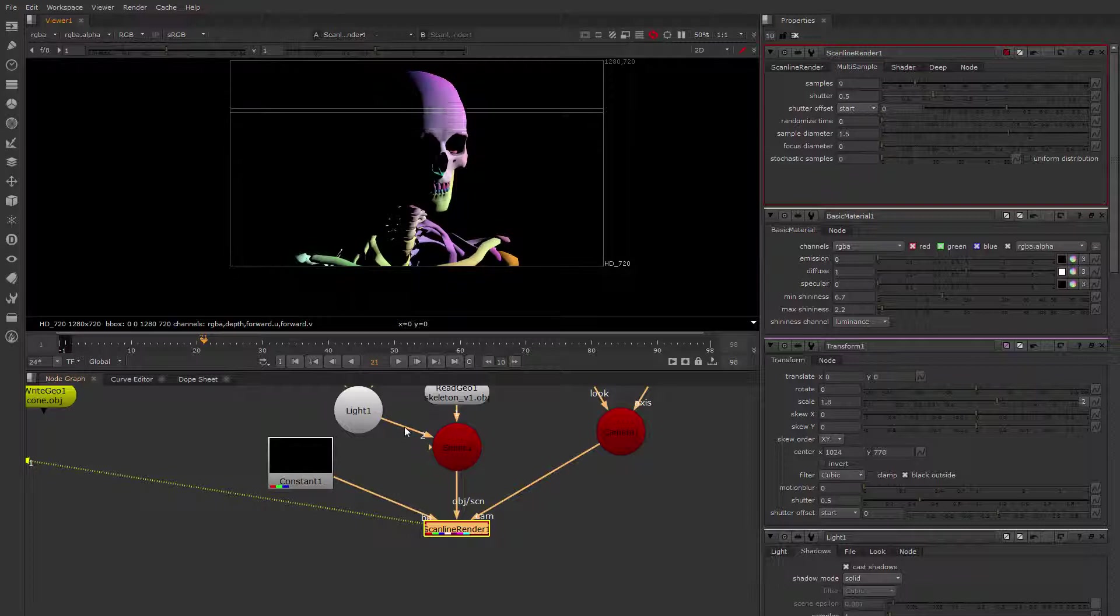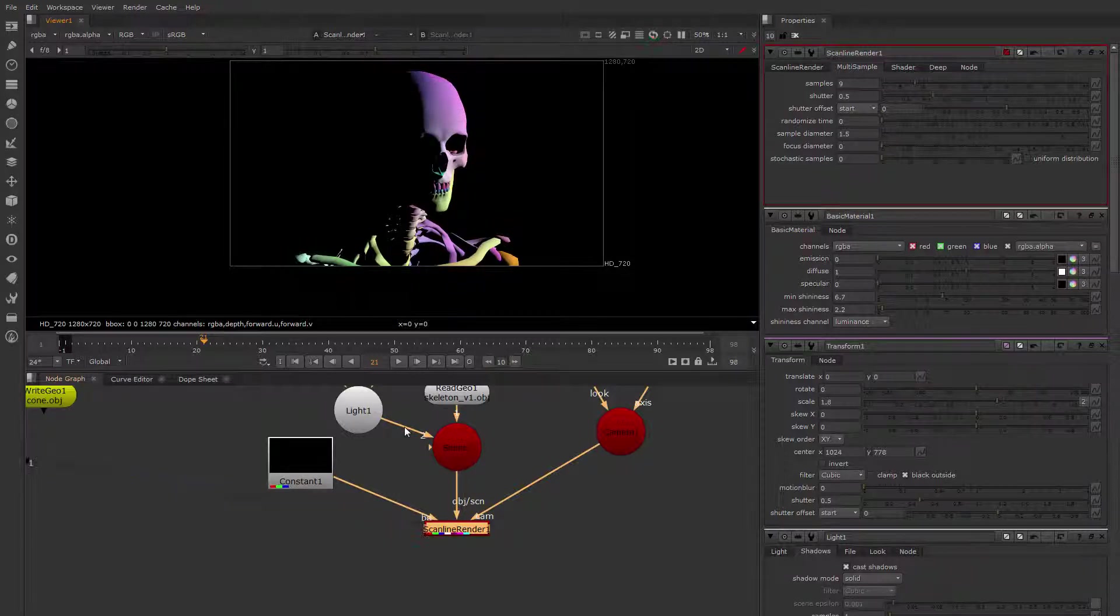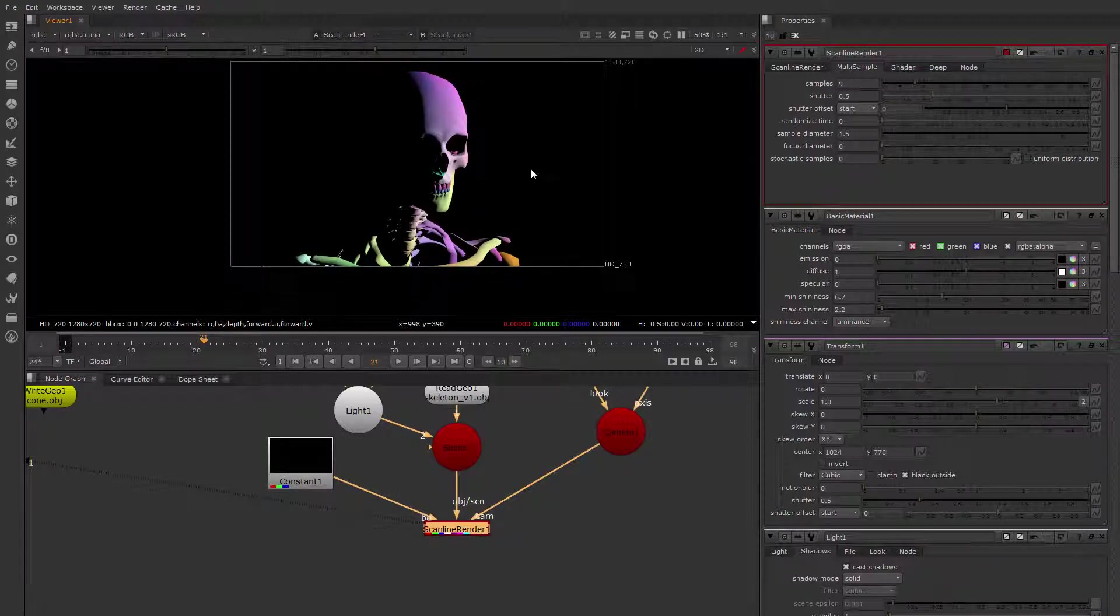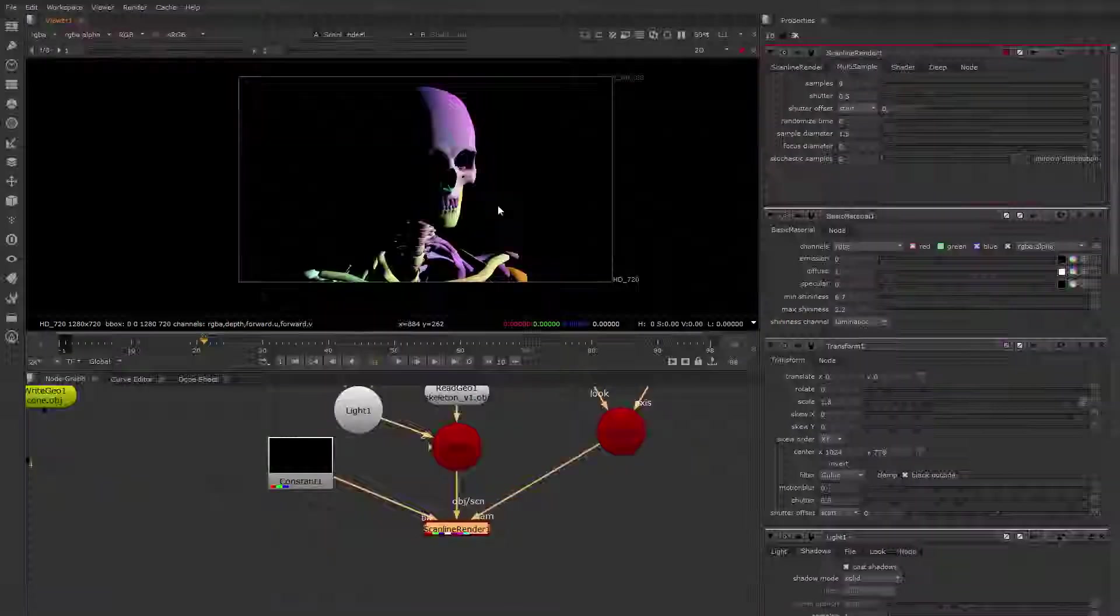There we go. One static render, scanline rendered with shadow map shadows. And as you can see, it took a little while to render there.